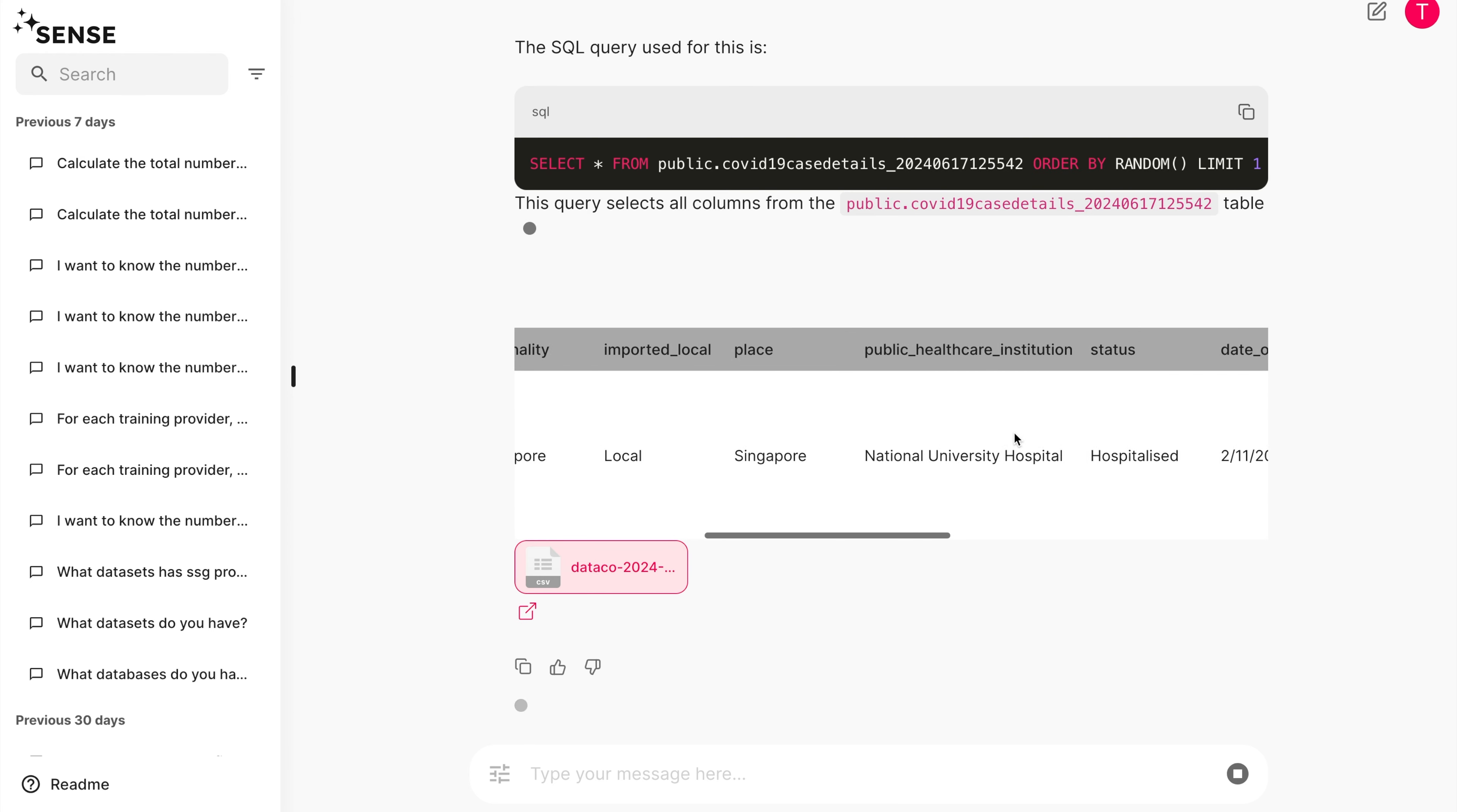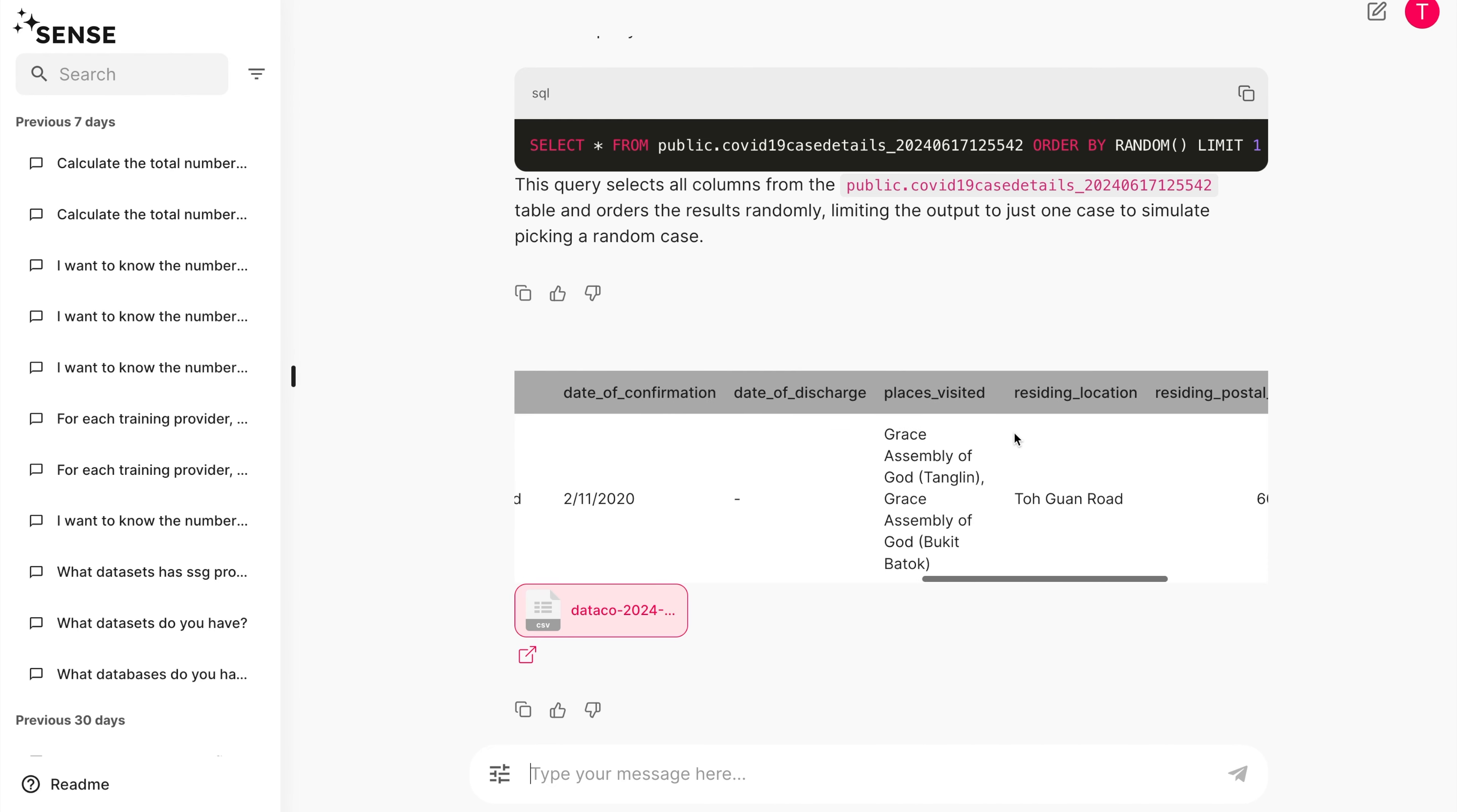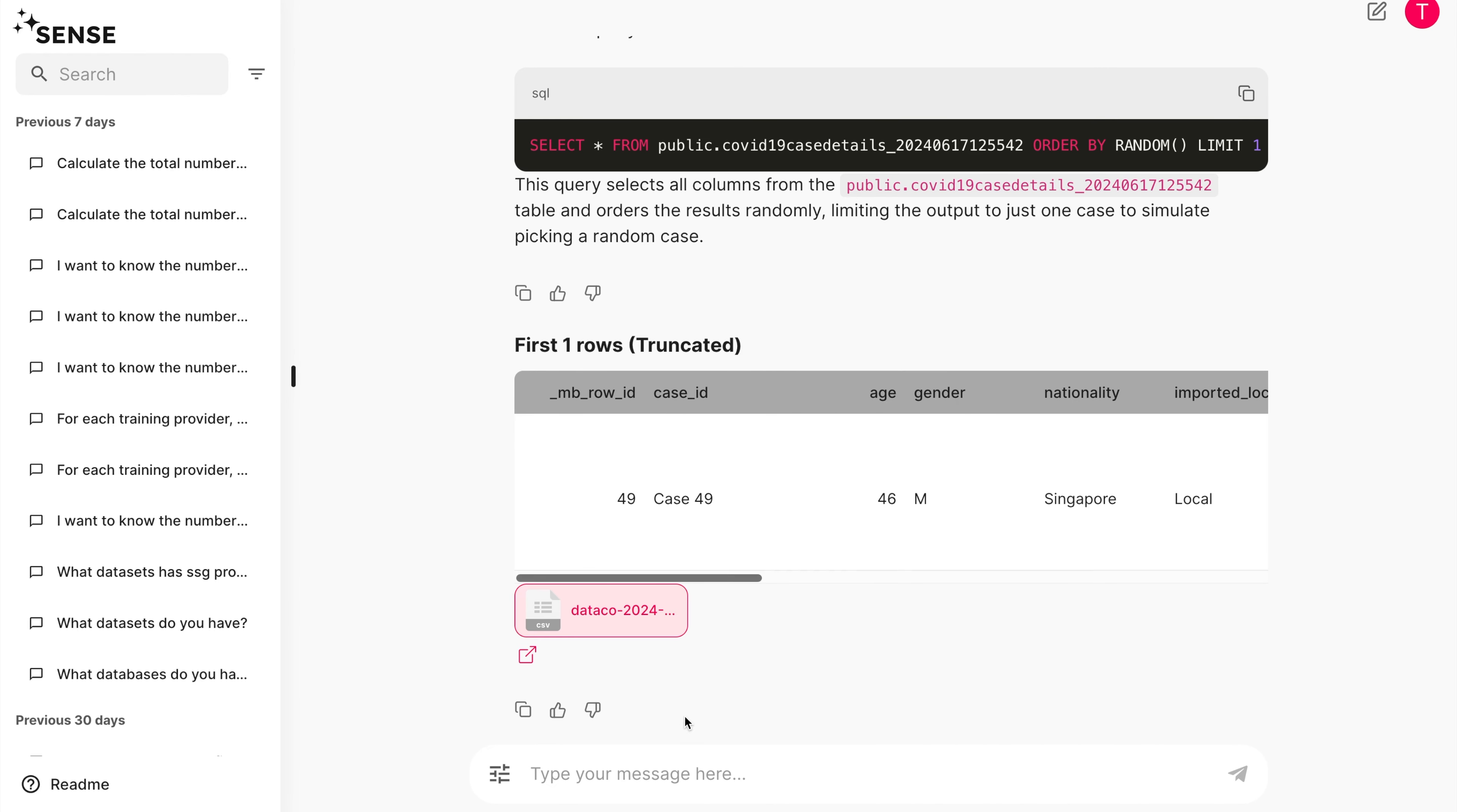Now, let's try Extraction. Extraction simply means asking Sense to print out all the details for all cases or rows. You can also include some filter conditions.